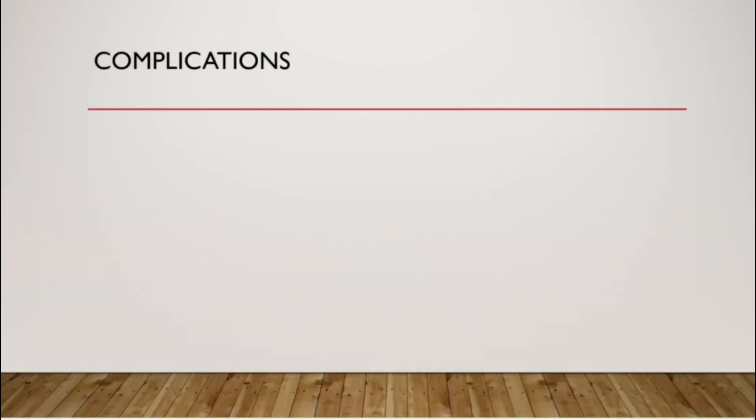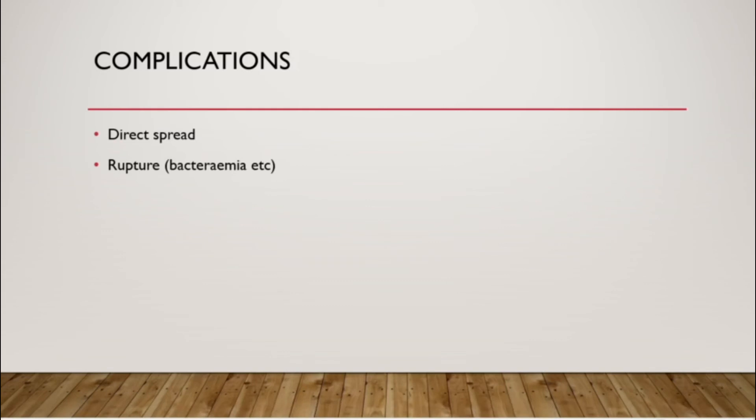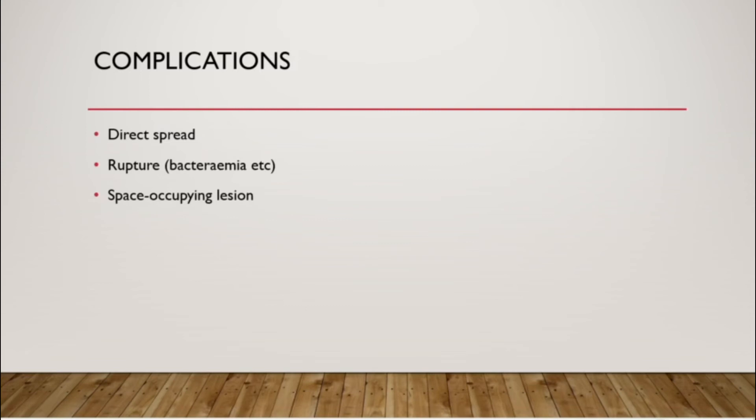Complications of abscess: you can have direct spread to adjacent areas. For example, if you have a cholecystic abscess, you can get a sub-hepatic abscess. Rupture, which can lead to bacteremia or even sepsis, which is very dangerous, life-threatening. A space-occupying lesion can show compressive symptoms. Fistular formation as well.